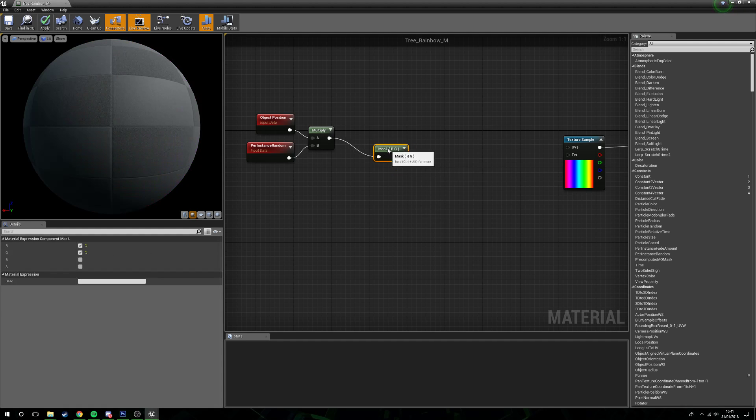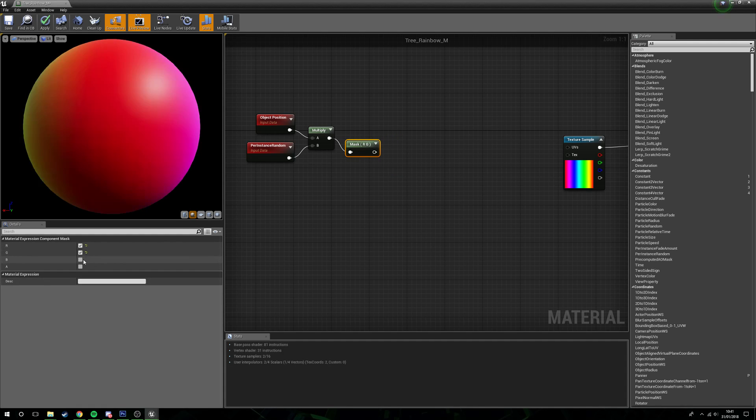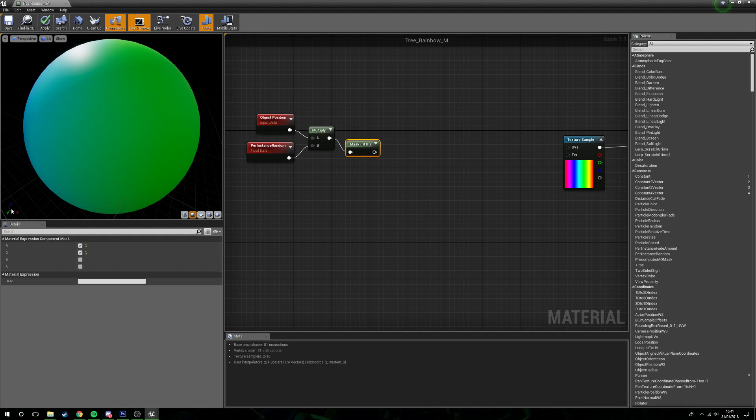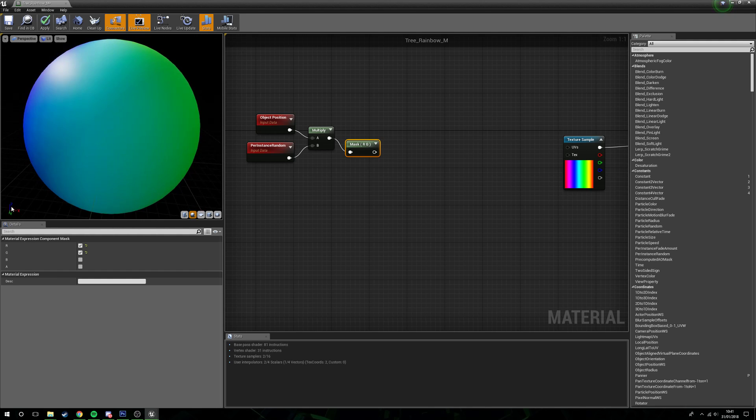Then what we need to do is get a component mask. The reason we're going to get a component mask and leave this as RG is because we need the coordinates. If you look over here you can see we've got this Z, Y, and X coordinate indication here.